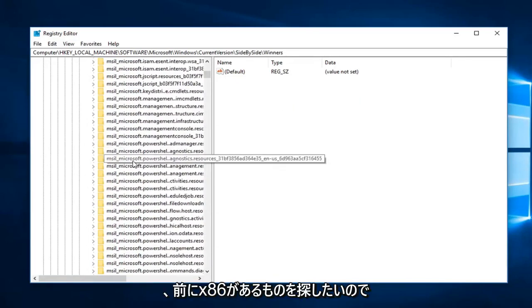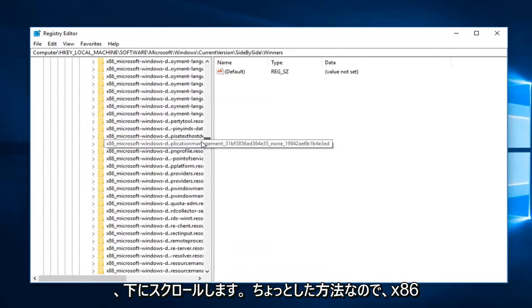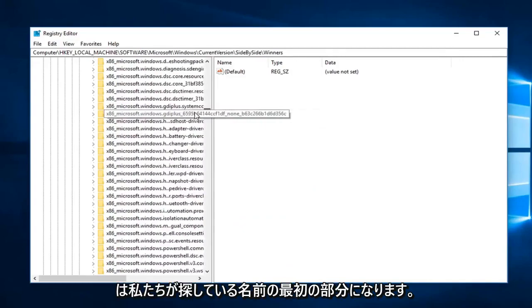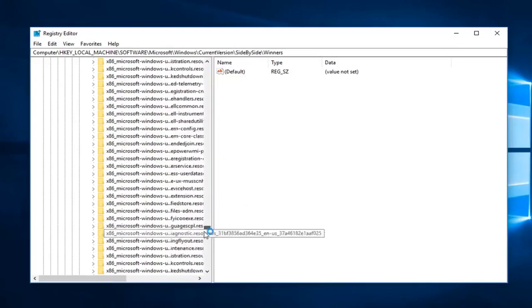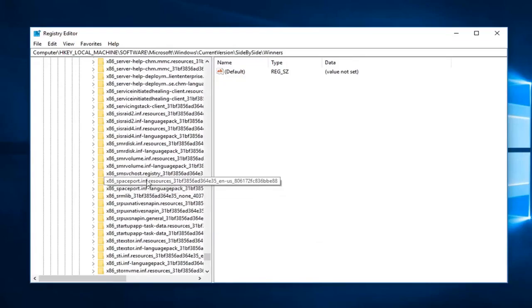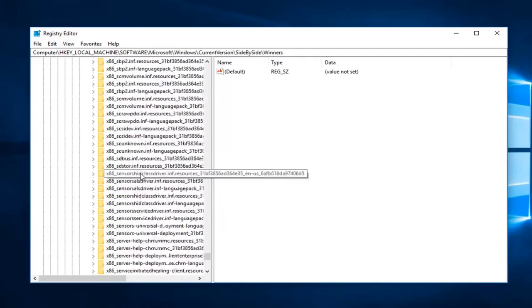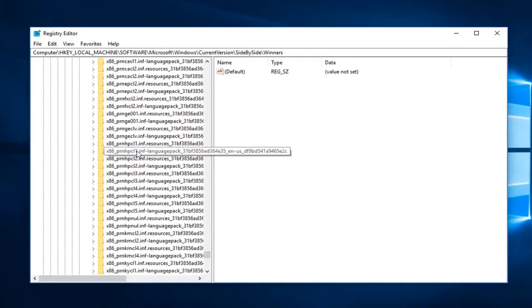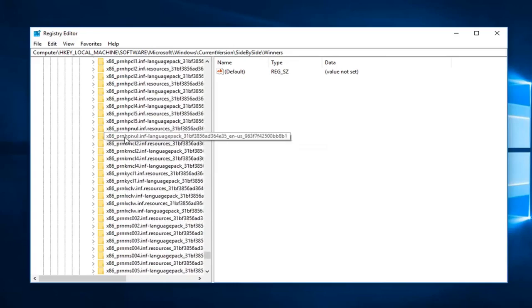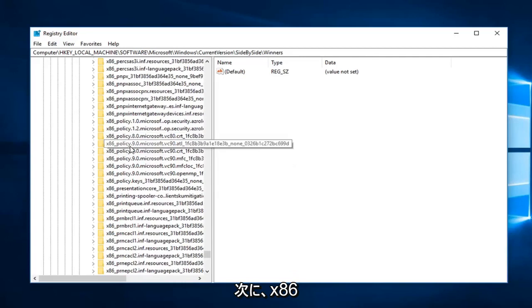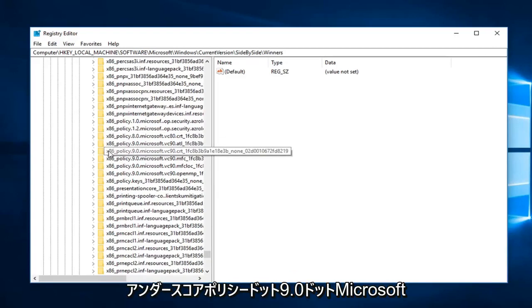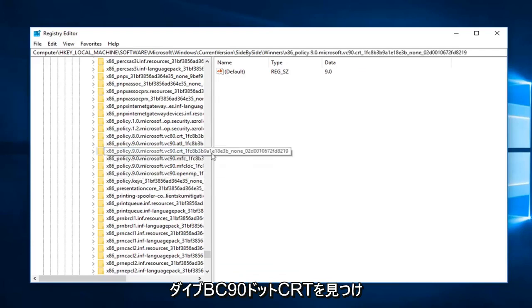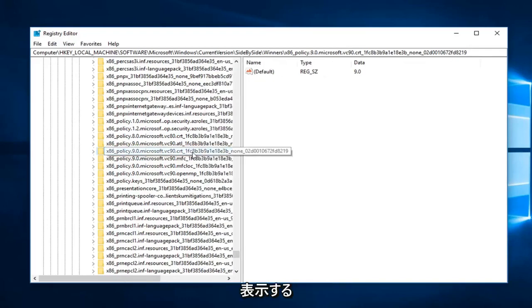And now you want to look for something that has an x86 in front, so we're going to have to scroll down a little ways. x86_policy is going to be the first part of the name we're looking for. And then you want to locate the x86_policy.9.0.Microsoft.VC90.CRT. And then that should be pretty unique from this list here. You can see the one that I've selected. You want to expand that.